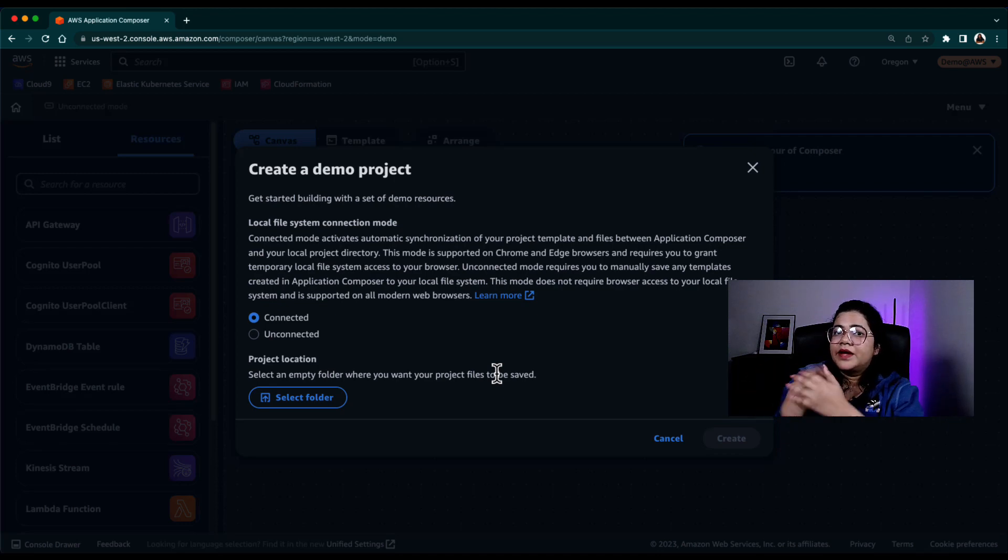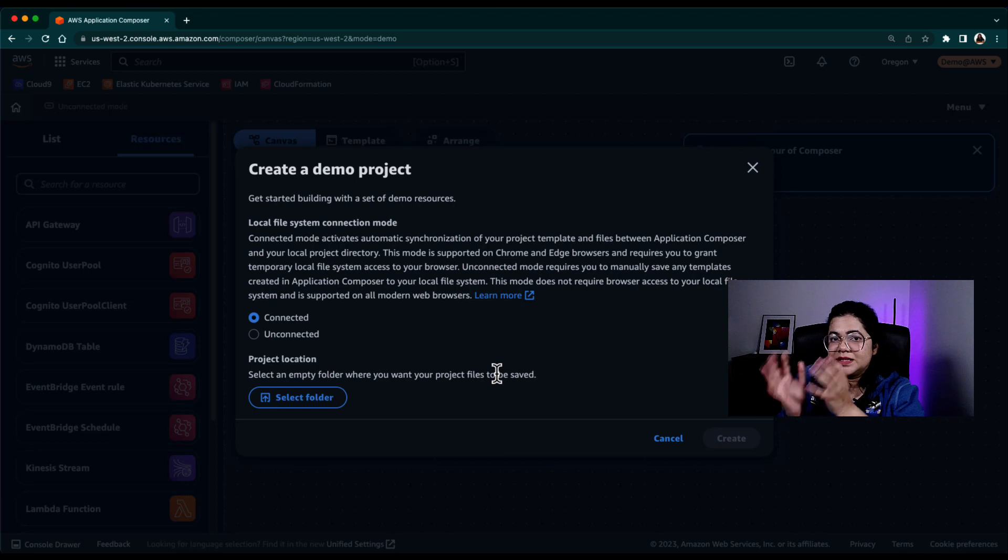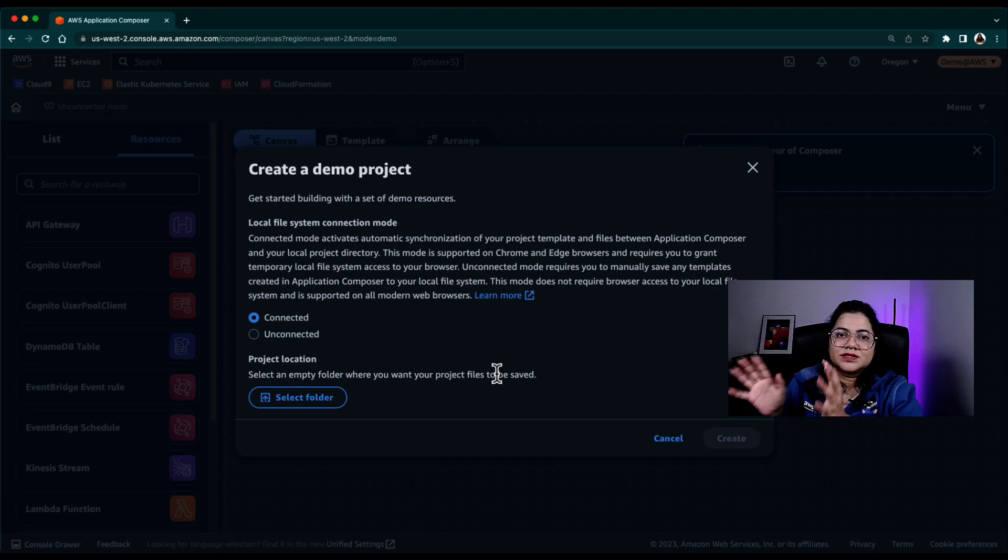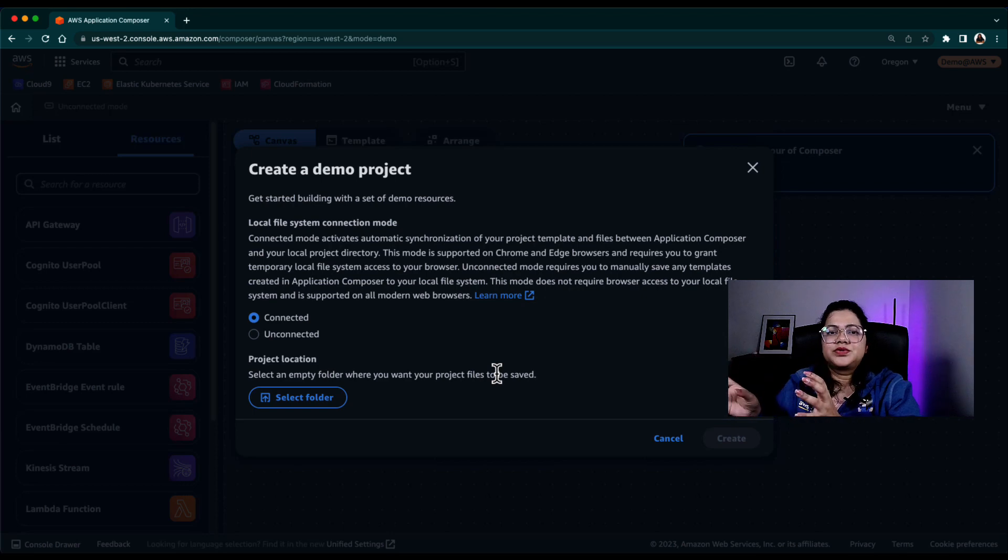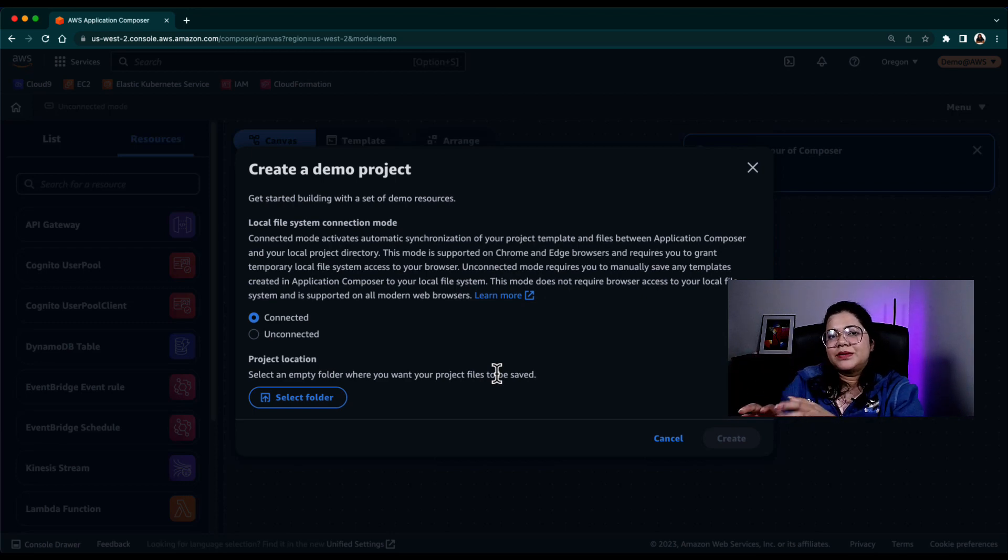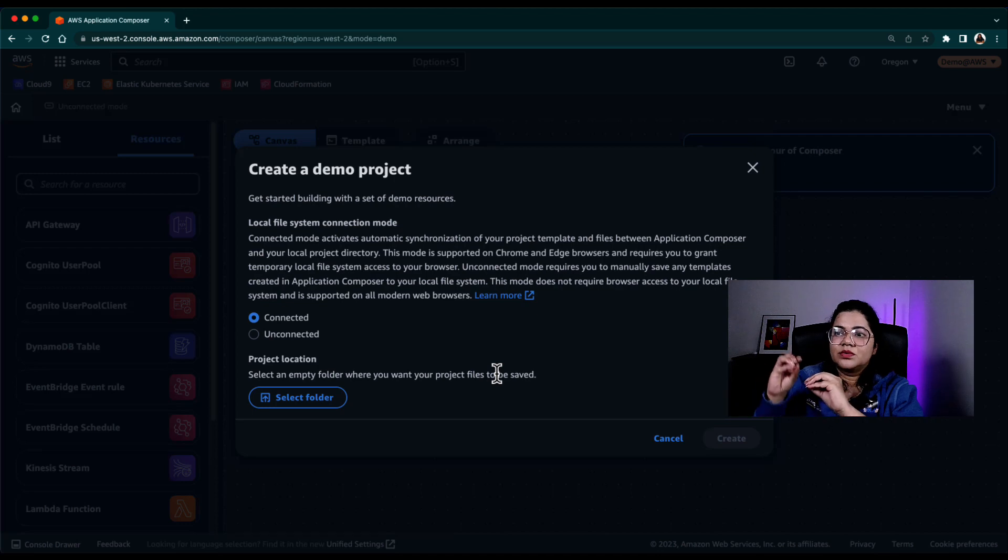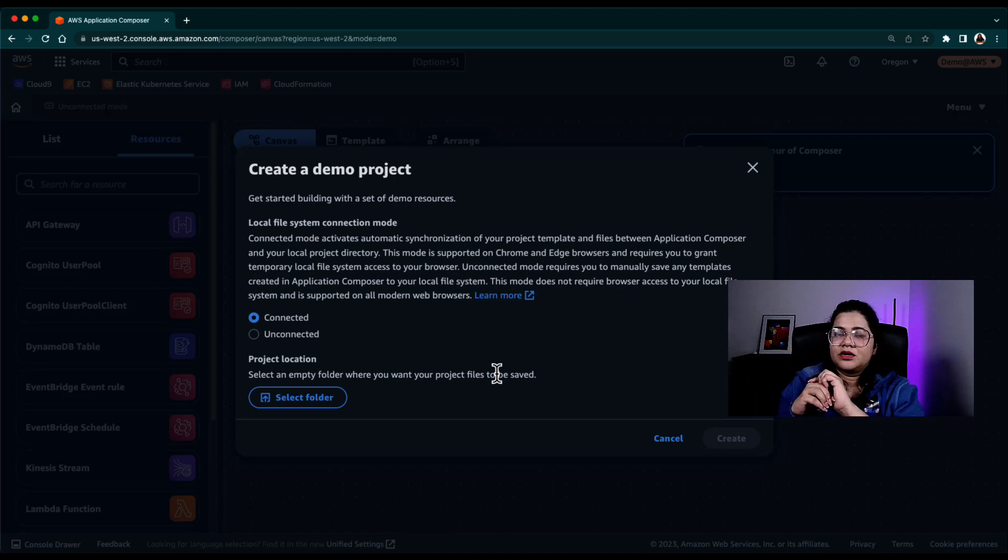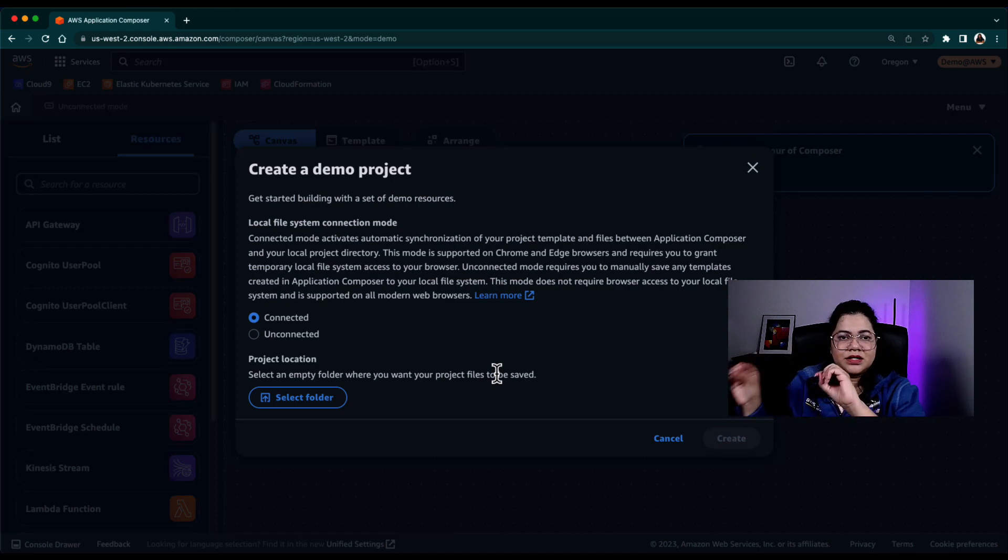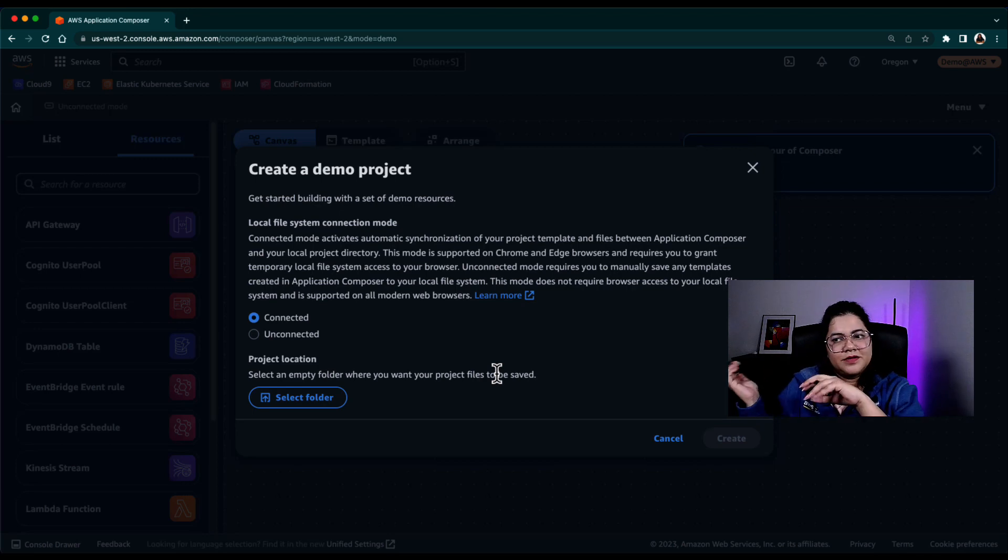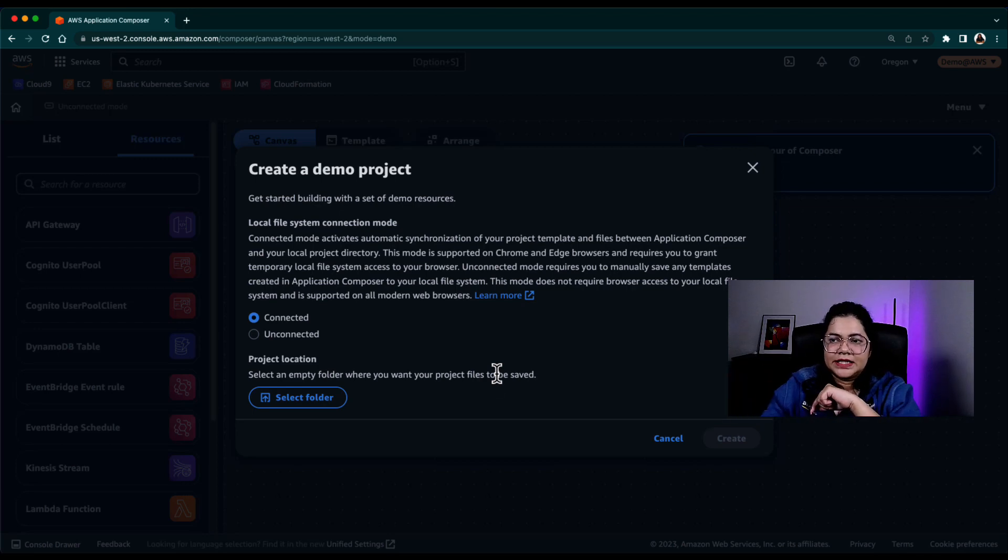So where do you want to store the templates, the CloudFormation templates that this Visual Canvas is going to create? Do you want to automatically store it on your local file system? If yes, then you go with the connected option. If you don't want it to store anything locally and you want to do all of that manual work, then feel free and select Unconnected.